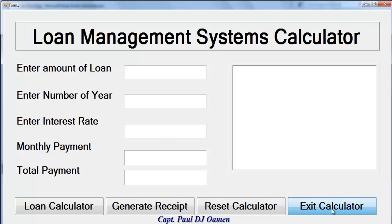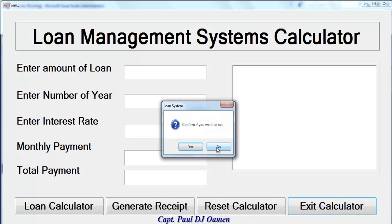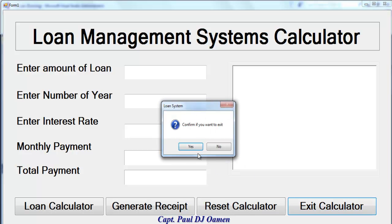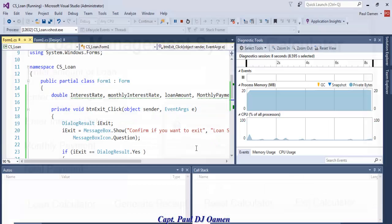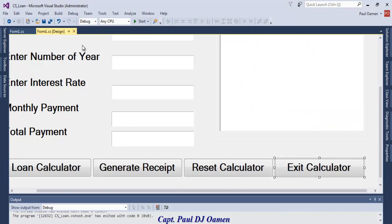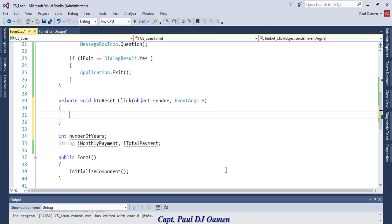Let's run it and test — click on Exit and that works fine. Now let's take care of the reset button. Double-click on the reset button.